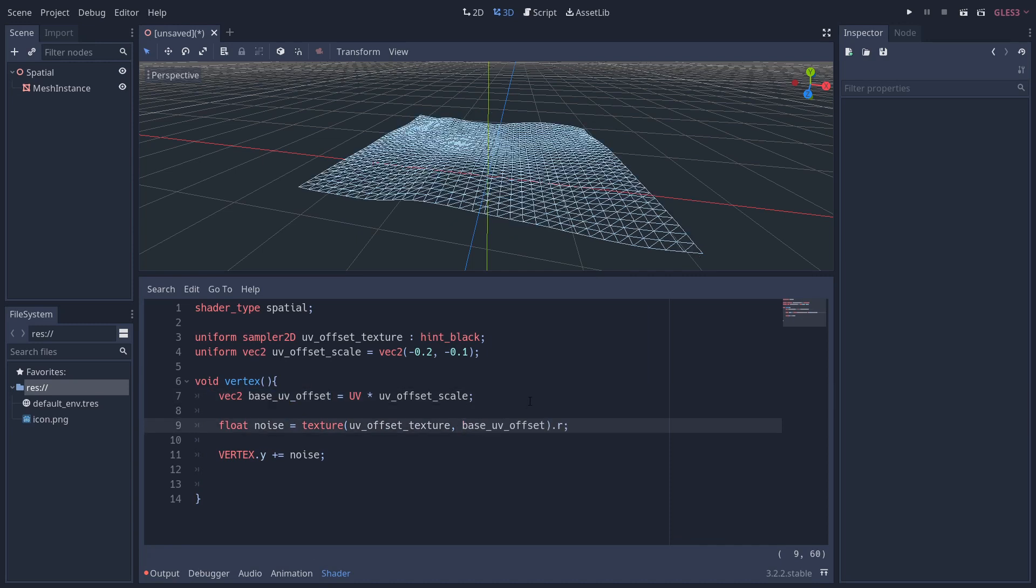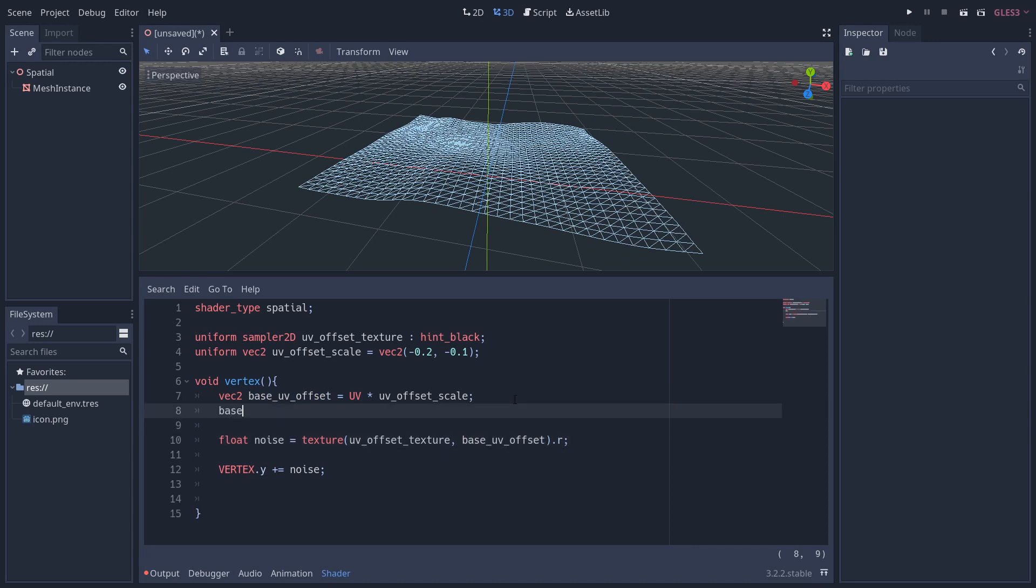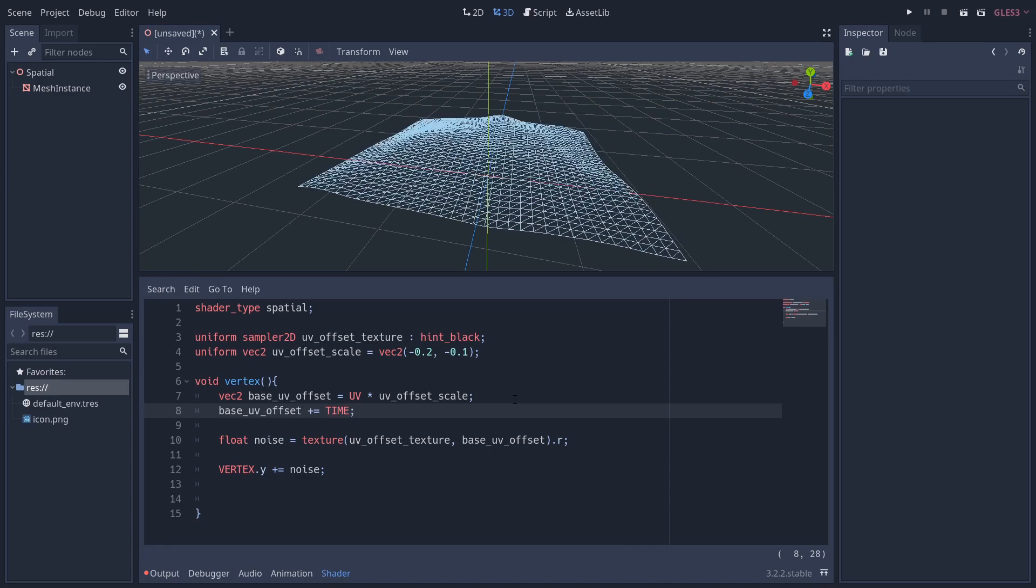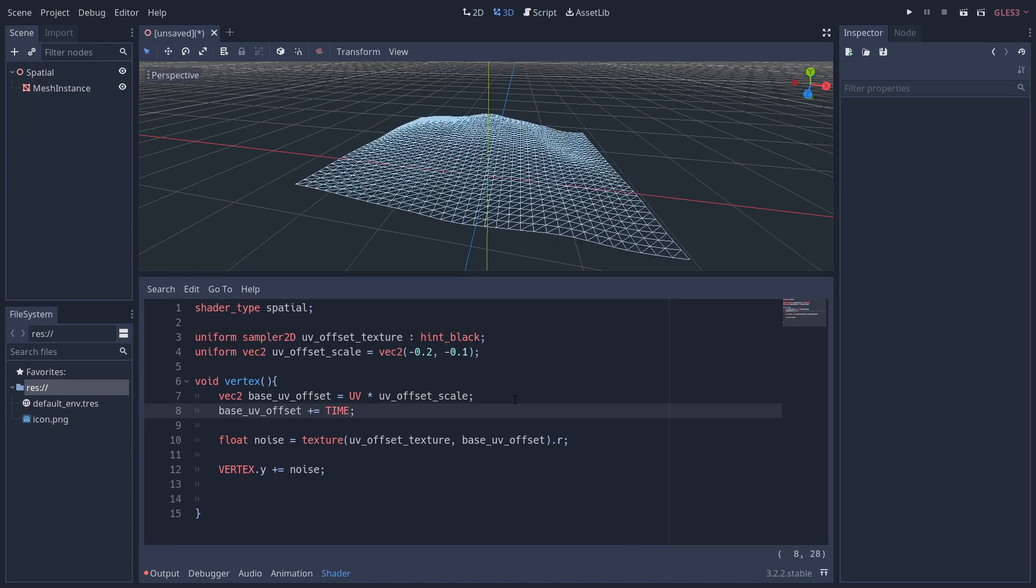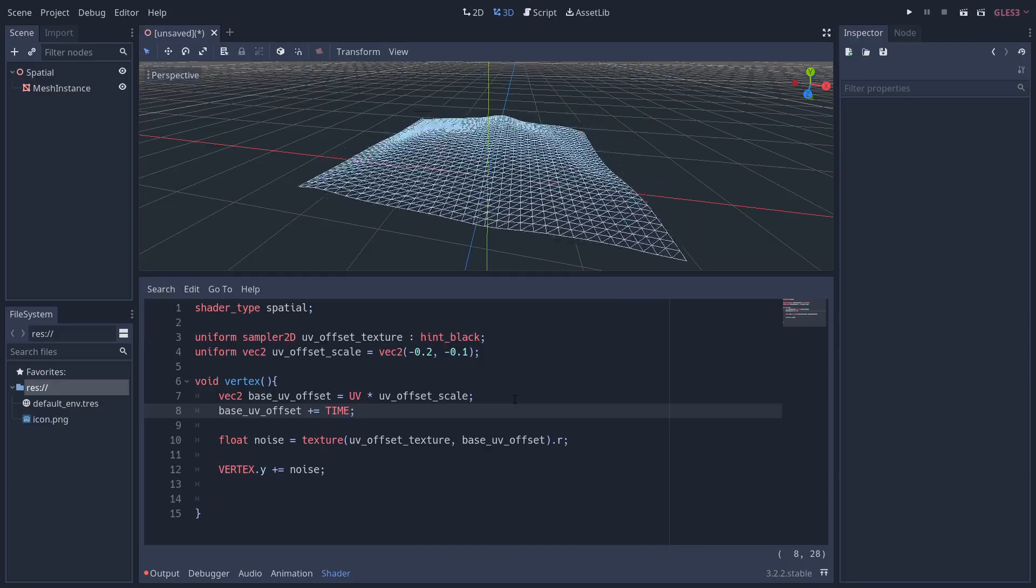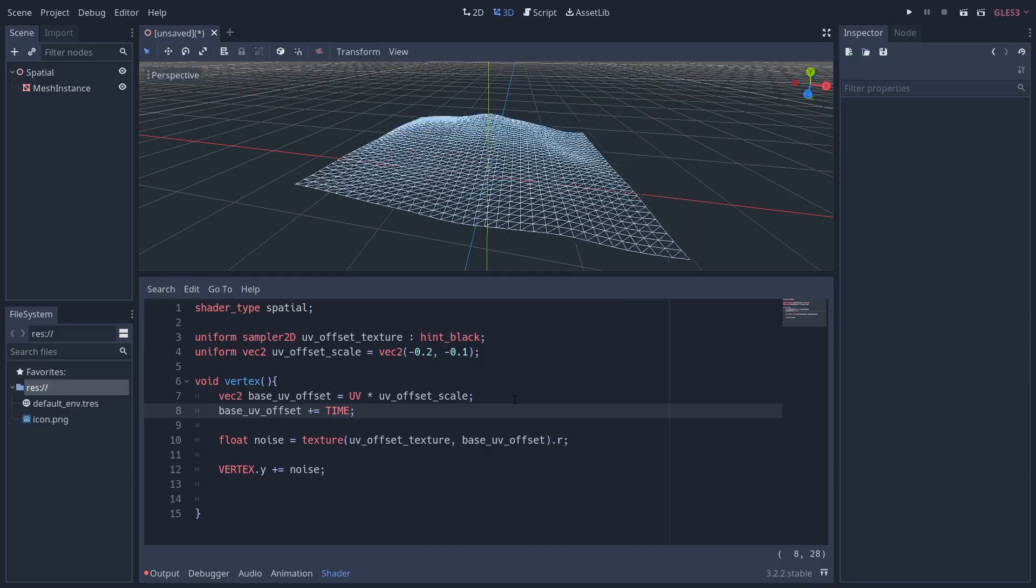So you'll notice in the viewport we've already got this flattened curve to our flag—it's already looking a bit better. However, our flag is not moving, so let's get it moving by adding the TIME to the base_uv_offset. We've got movement, but it's looking a little bit erratic.